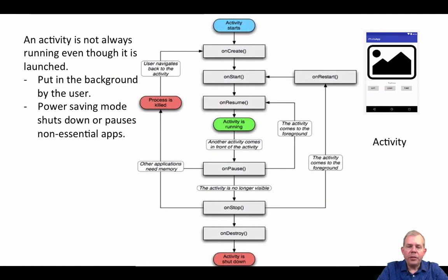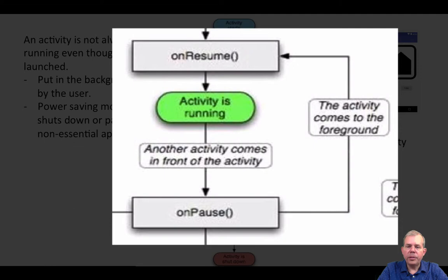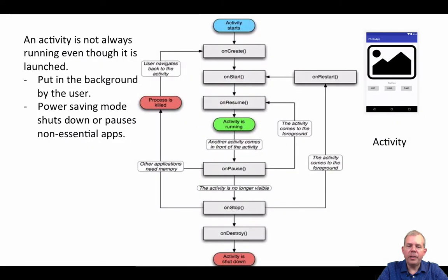the application will go through a phase called the onPause stage. When you go to onPause, there's actually a method that's called. When the person resumes your activity and calls it to the foreground, it goes to the resume activity.